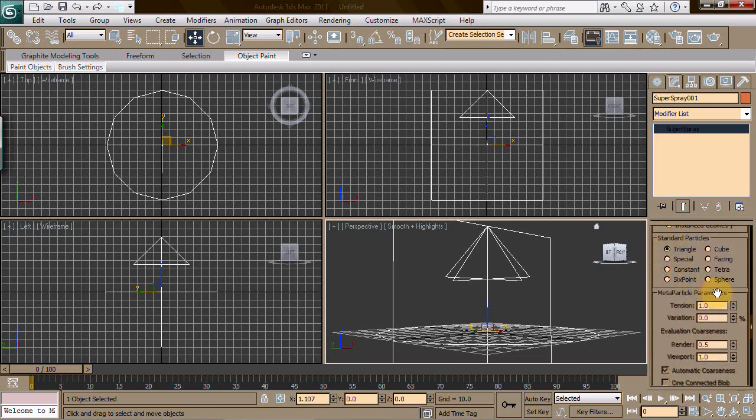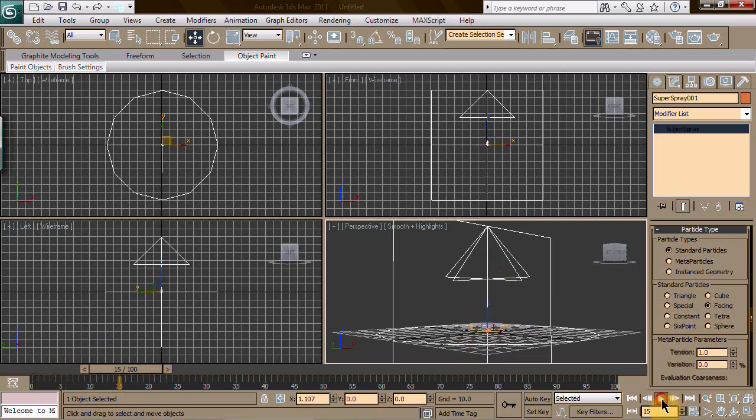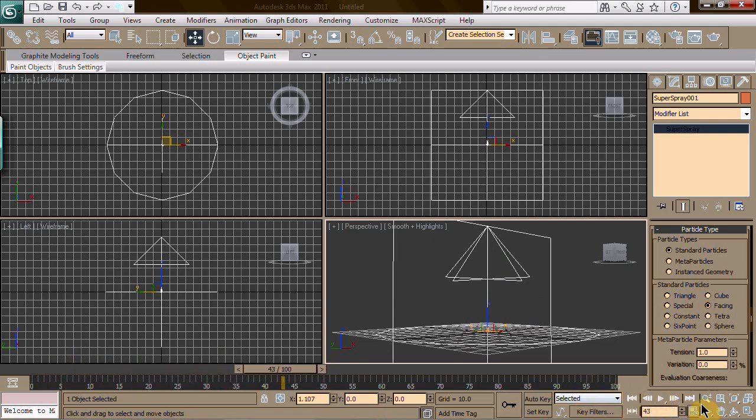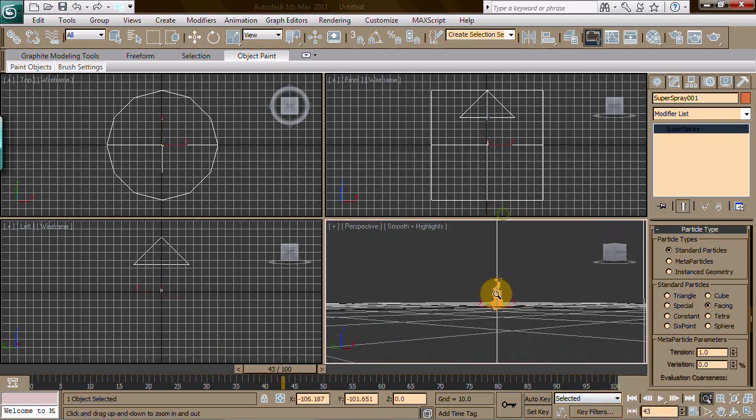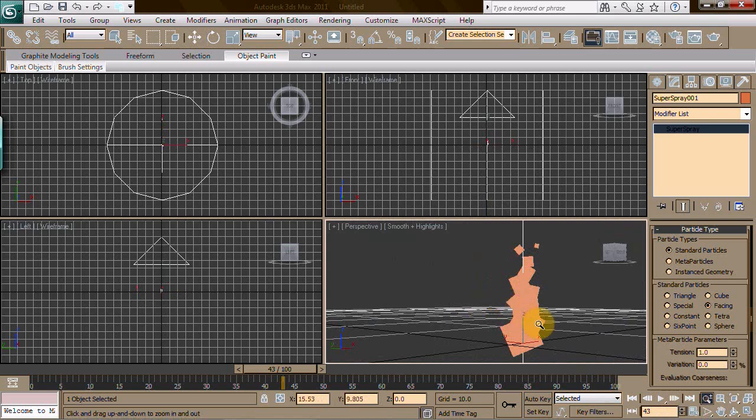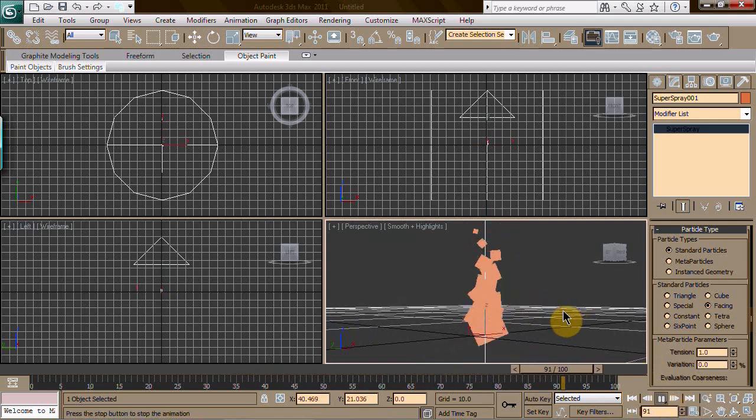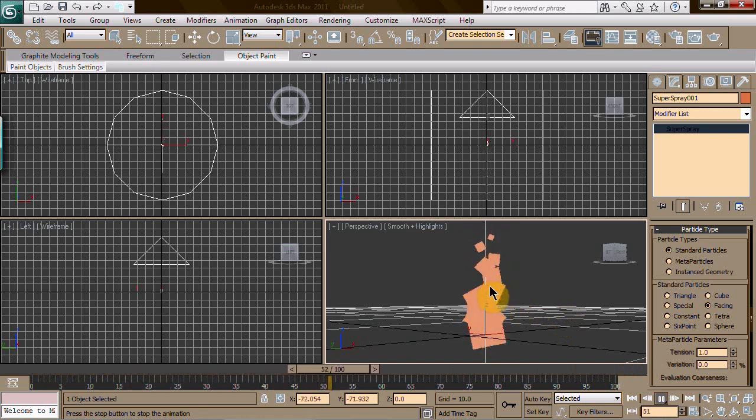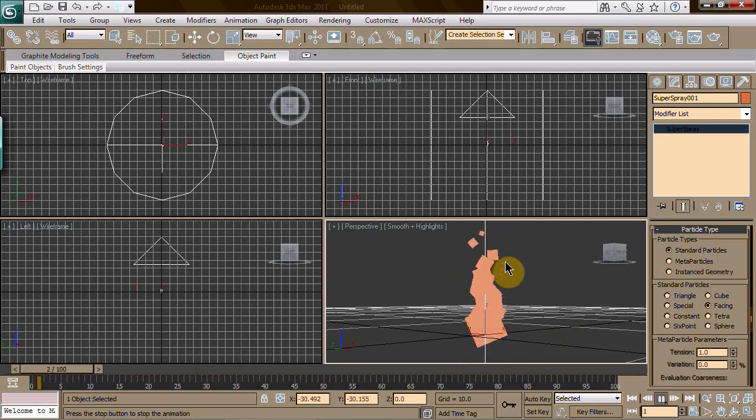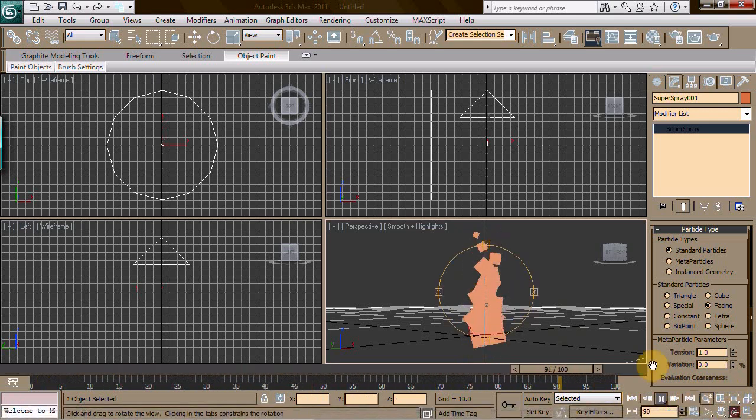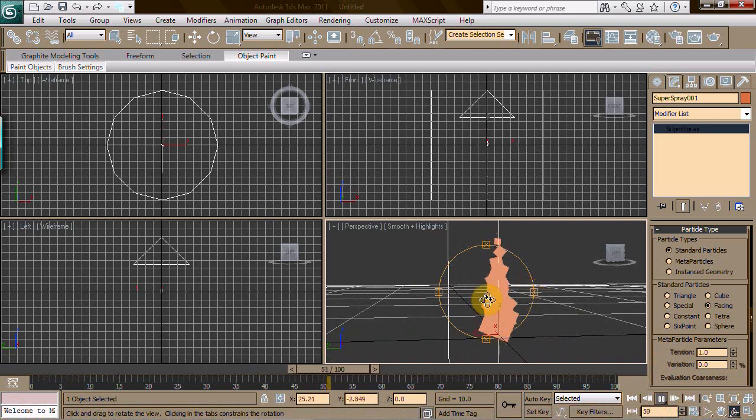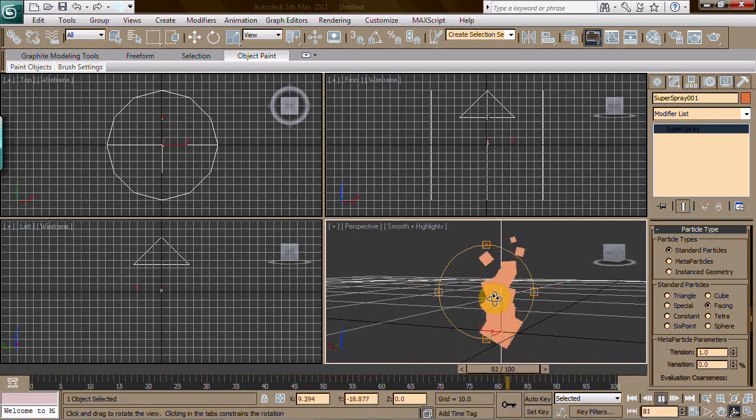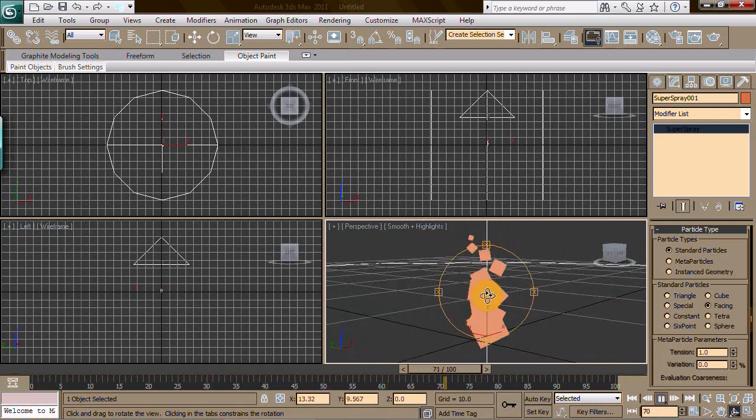We're going to pick a particle type - we're going to pick facing. We want it to be facing us. What happens is the particles come out - that's really small, let's zoom in. See how the particles are coming out? They're actually facing little squares. When I add a material to this, no matter where we turn we're going to see this. Facing means it always faces you no matter where you're looking.